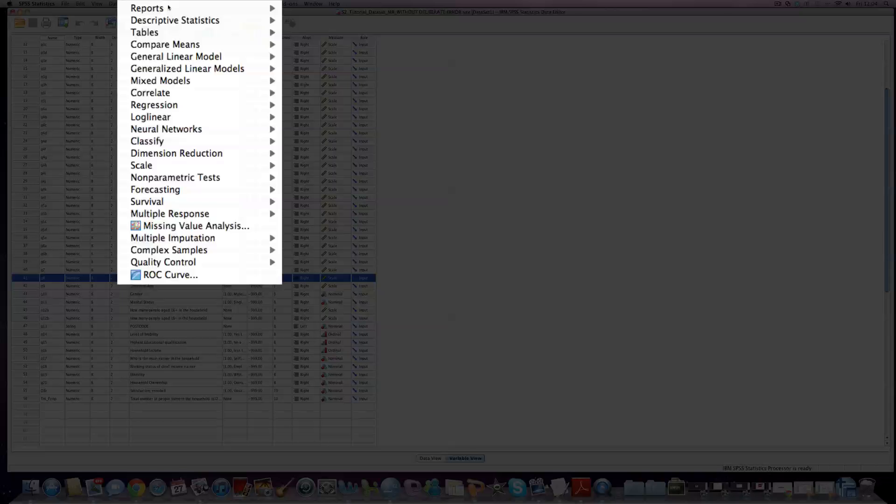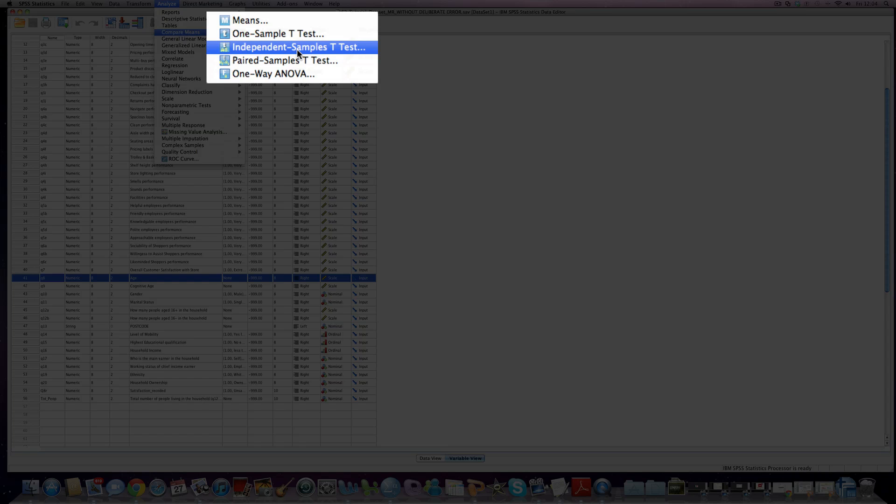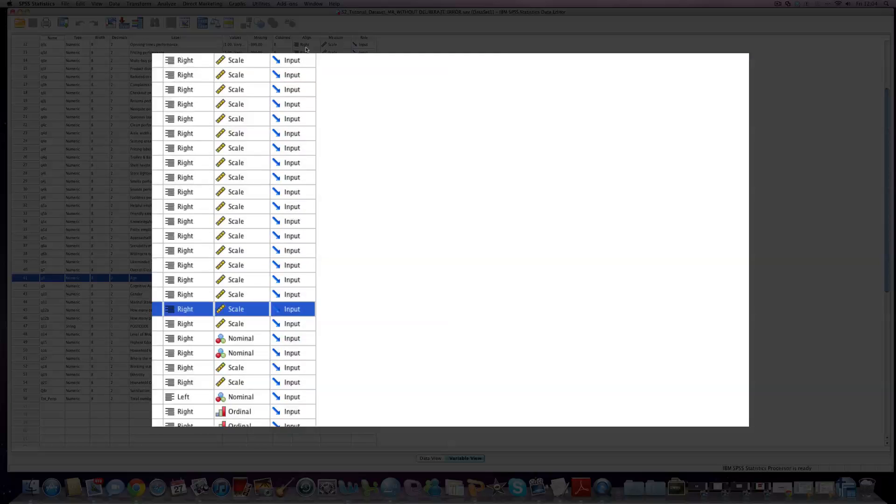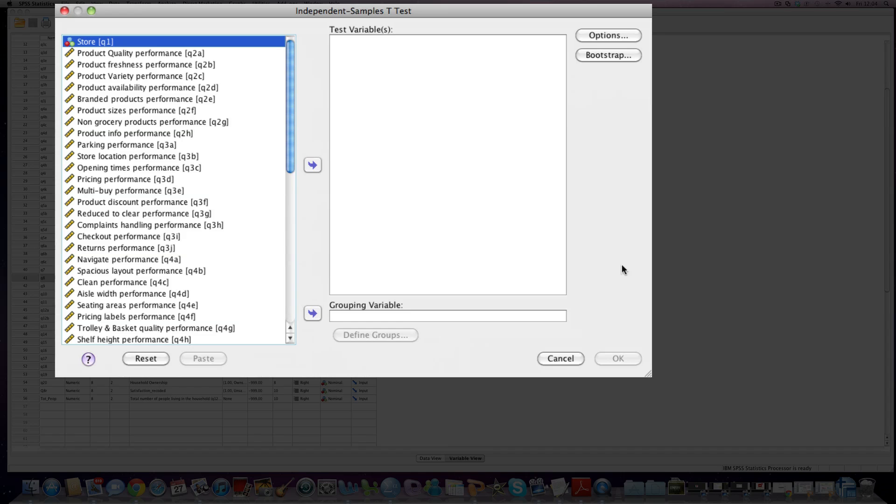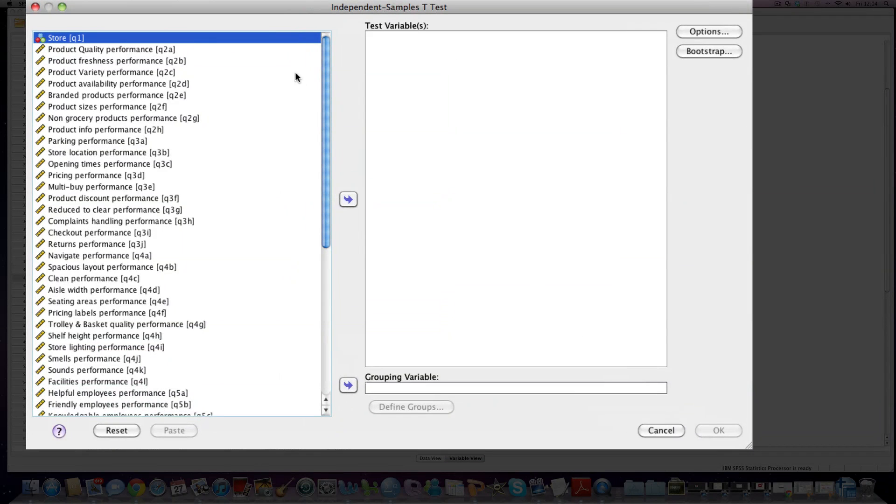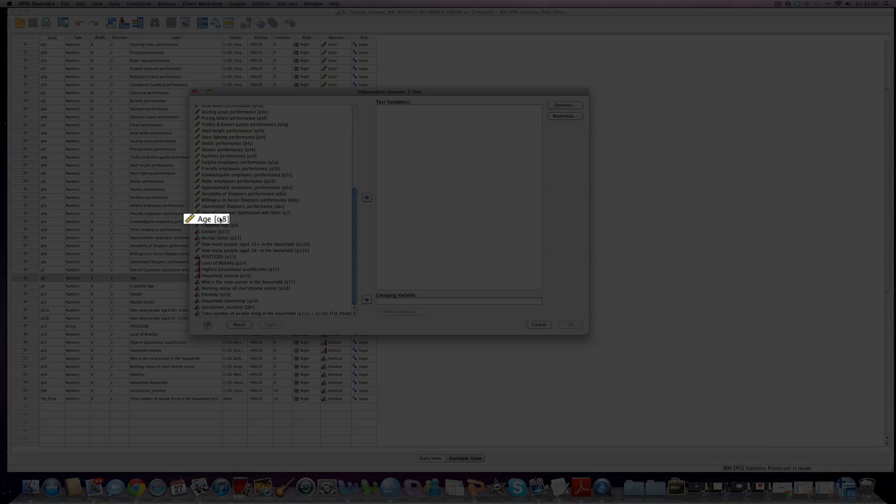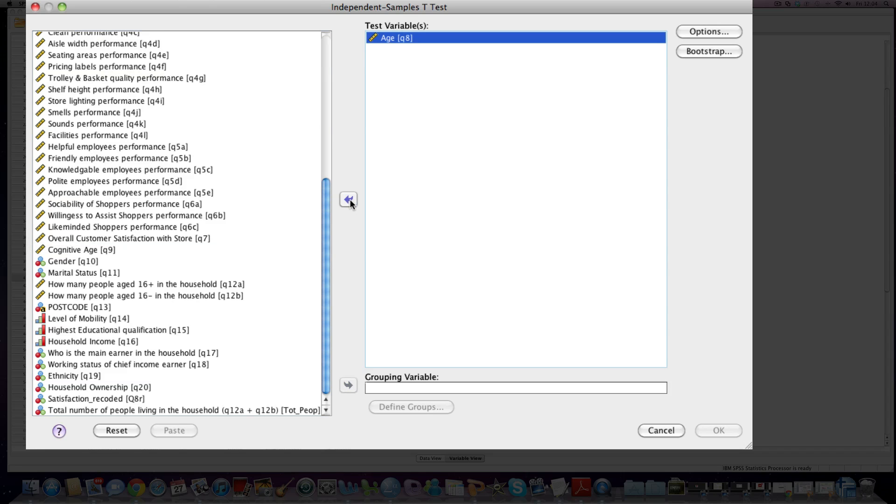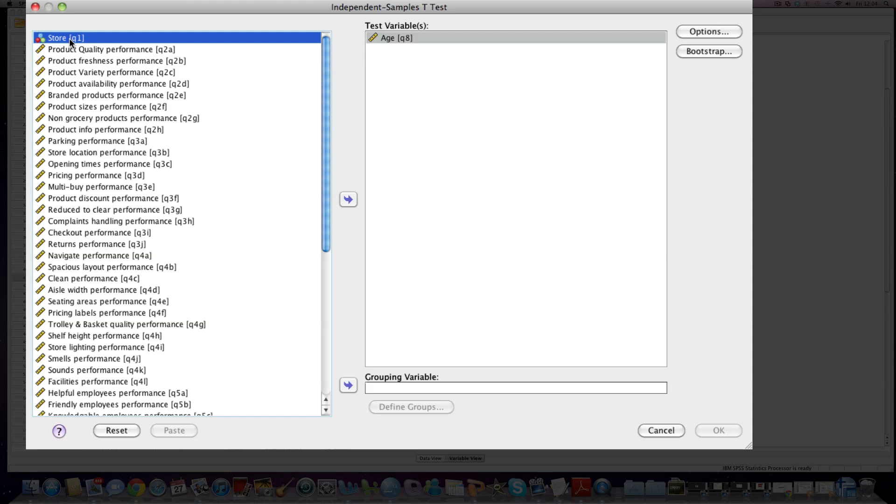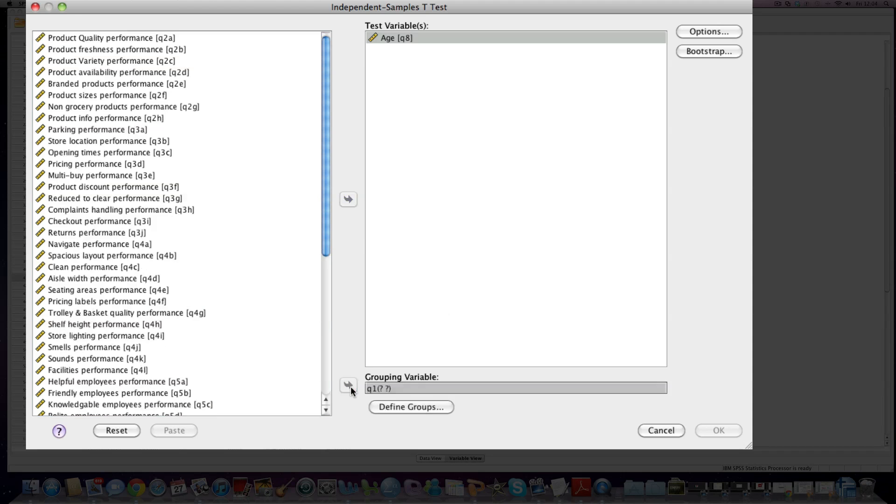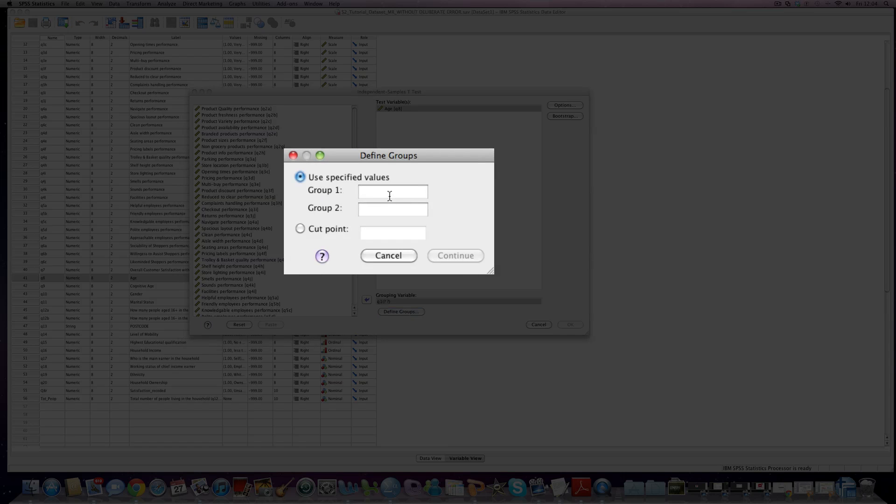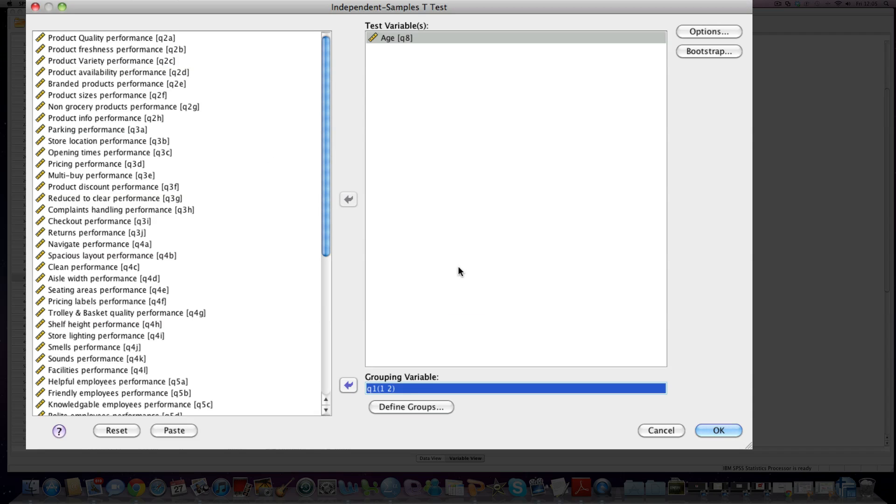We need to click Analyze and then Compare Means, and what we're interested in doing is running an independent samples t-test, so we click here. We have a test variable box and a grouping variables box. The test variable is what we want to test our groups against. In this instance, that's age, so we select age and move it across. Our grouping variable is our categorical variable, in this case store, so we click that and move it into the grouping variable box. You'll see there's two question marks automatically, and what we have to do is assign values to those categories. We know that one is Tesco, so group one is going to become one, and we know that group two is Sainsbury's. We click continue. We actually have everything we need now to run the analysis, so we can click OK.